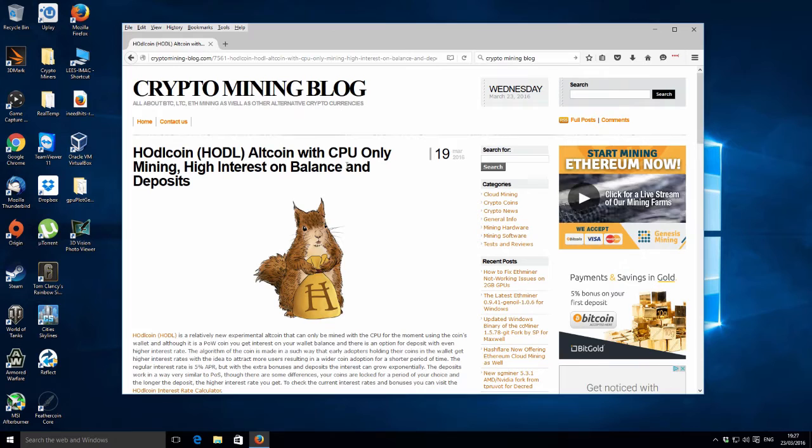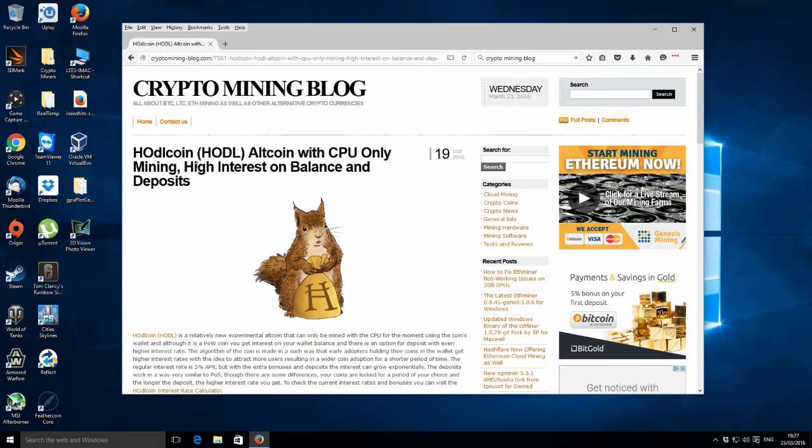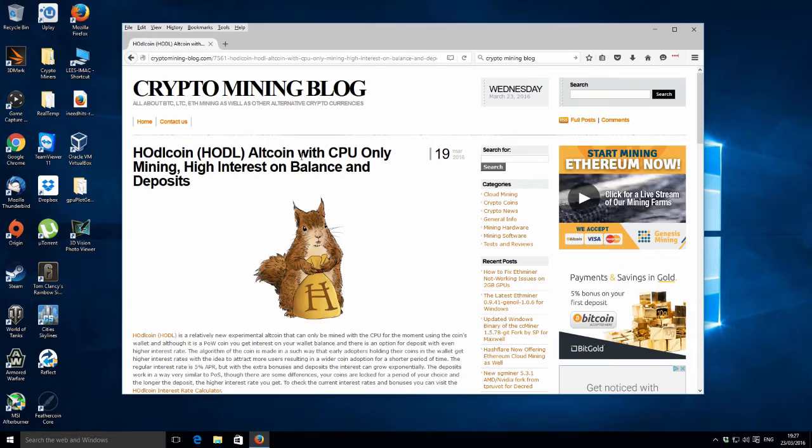Getting back to the subject of what I actually wanted this video to be about, I was reading on here and it said there is this new altcoin called HODLcoin that has some interesting features, so I thought it might be worth checking out.